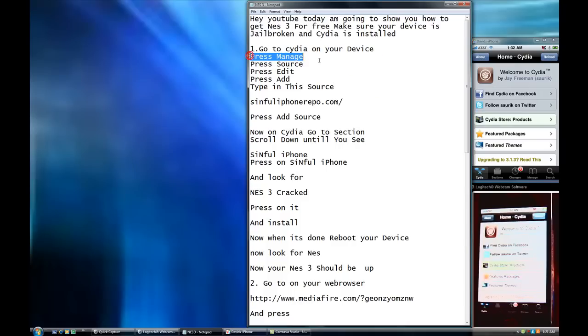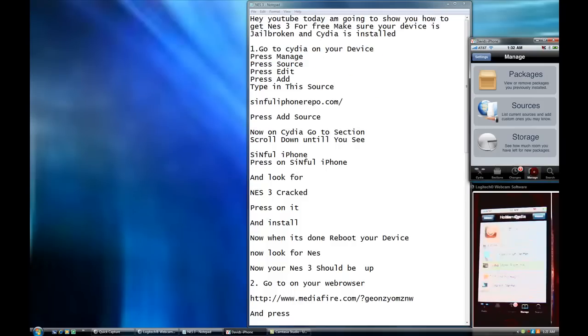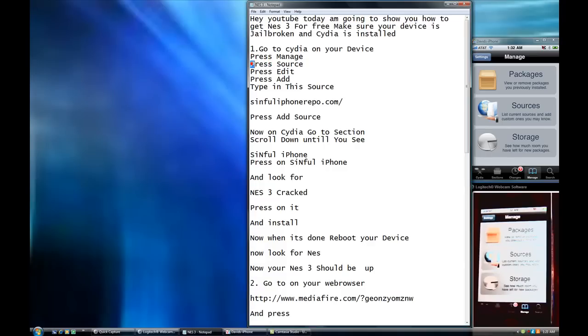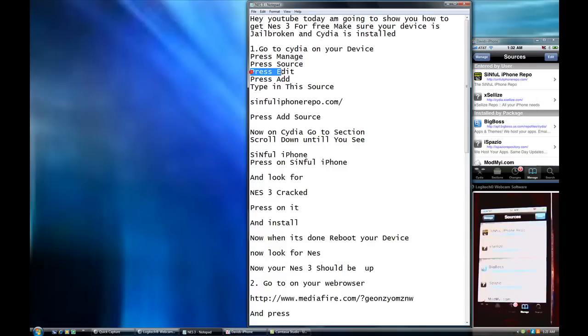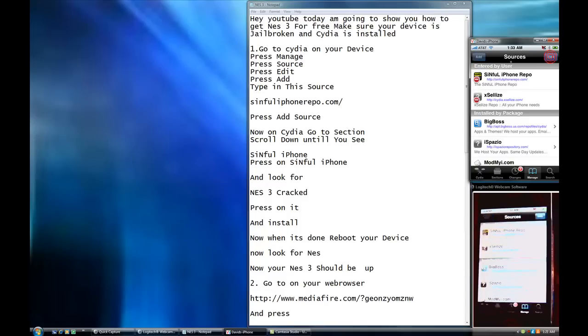Now press manage. Press sources. Press edit. Press add.